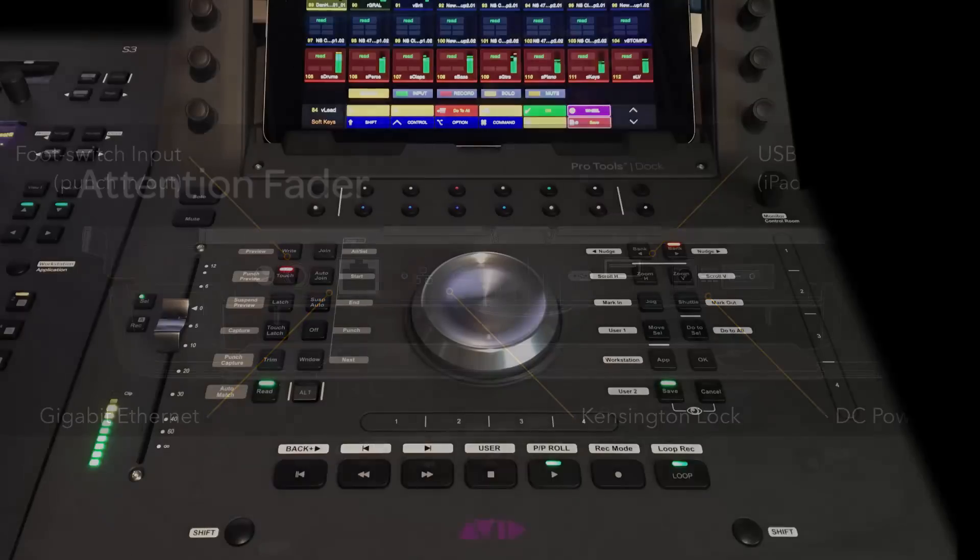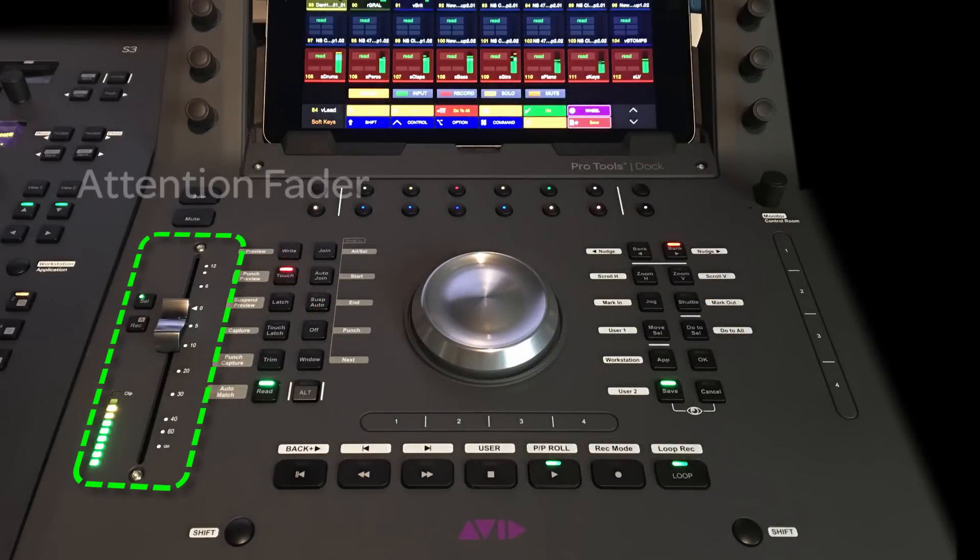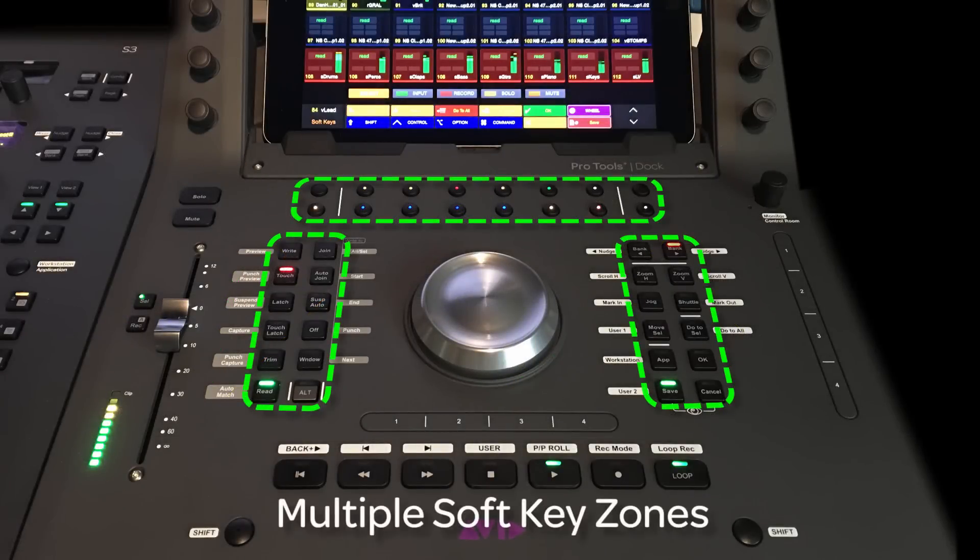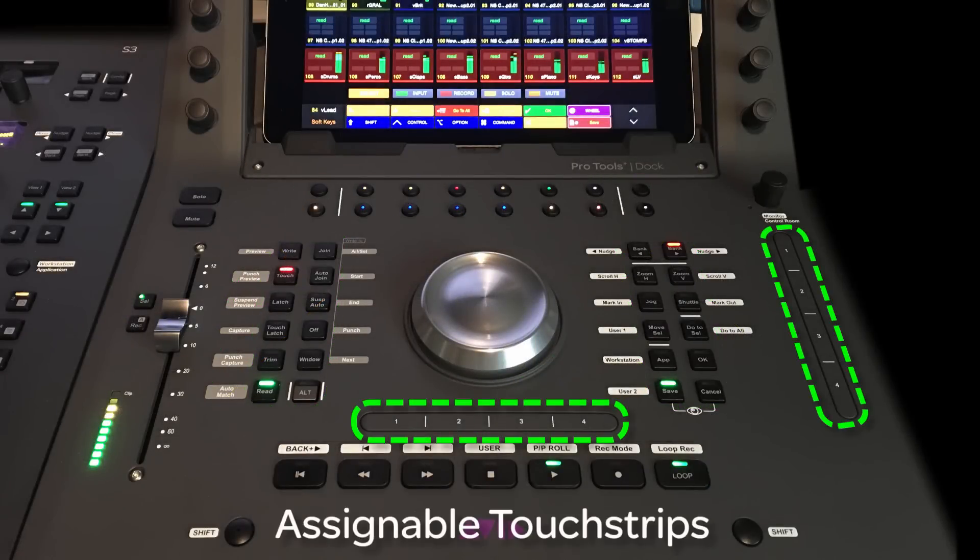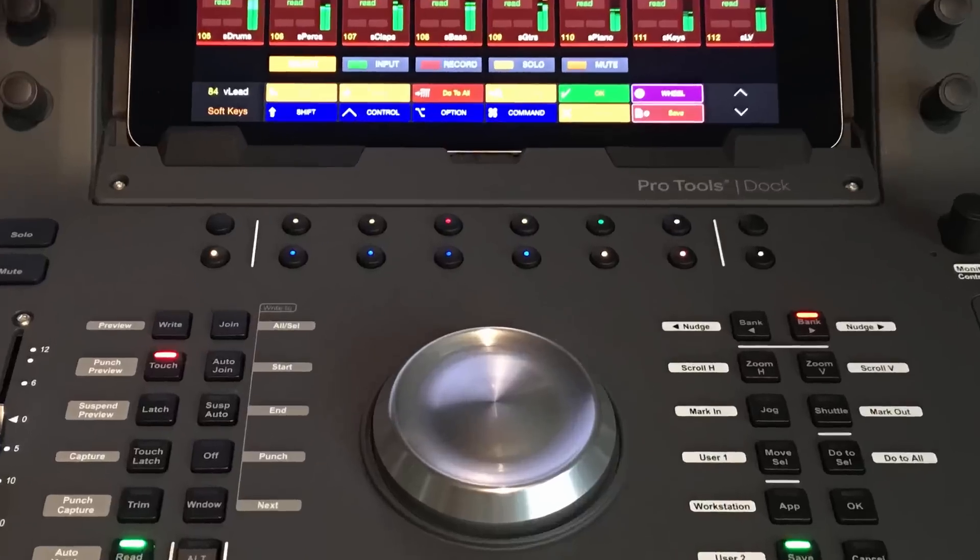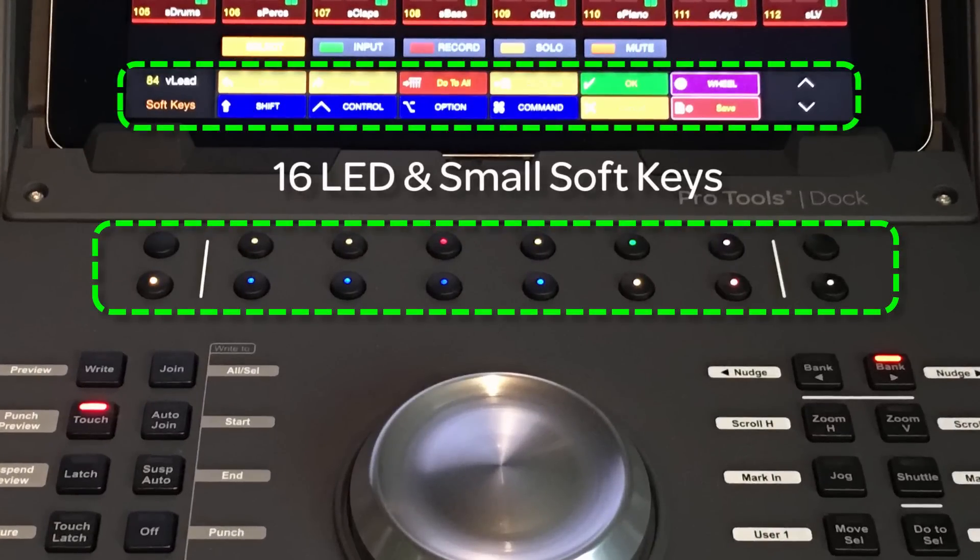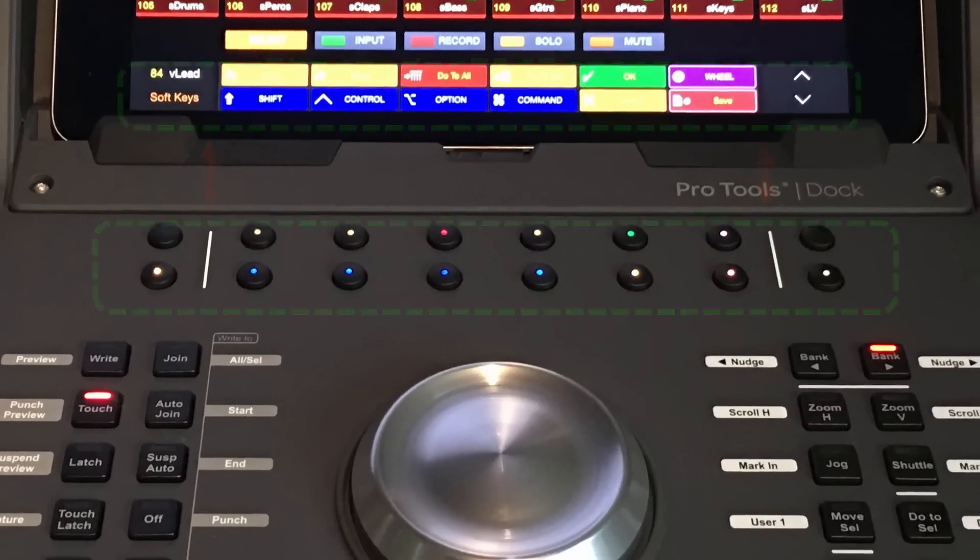The Dock has a single fader, assignable jog shuttle wheel, soft keys, transport keys, and assignable touch strips. It also has a group of 16 multicolor LED soft keys that mirror the small soft keys on the control app.